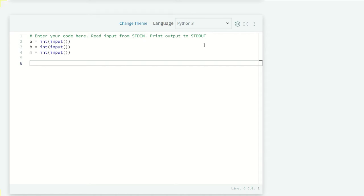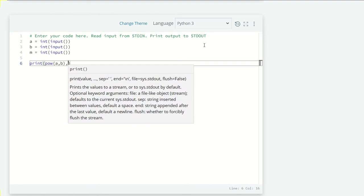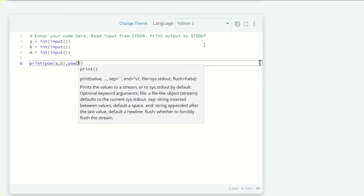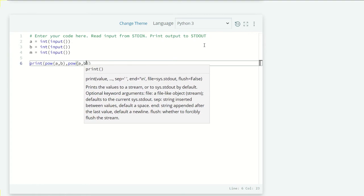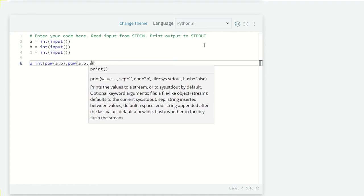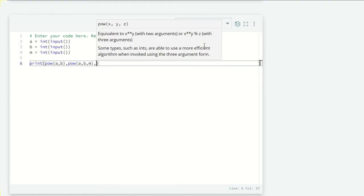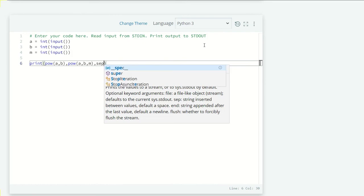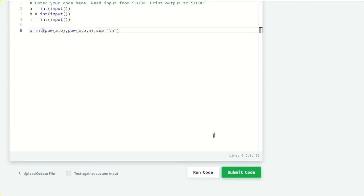pow(a, b, m). Let's print those two: pow(a, b) and then pow(a, b, m). I want all of these on new lines, so the separator equals backslash n. Let's run